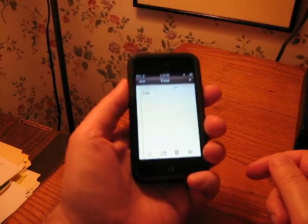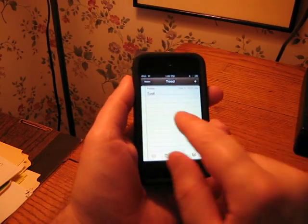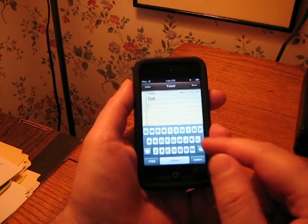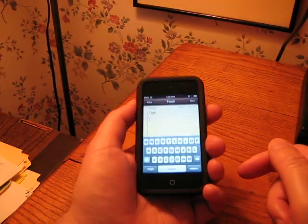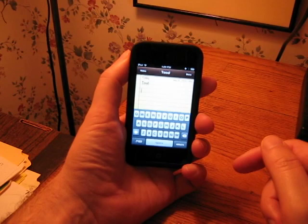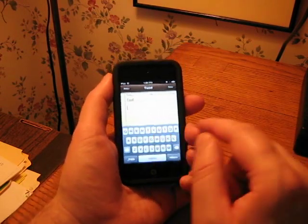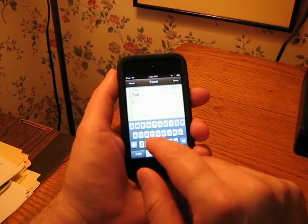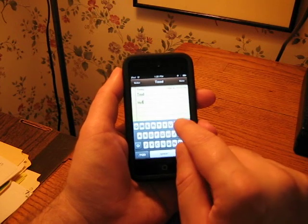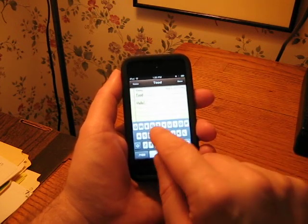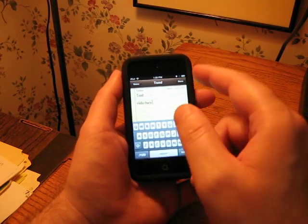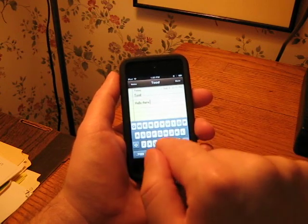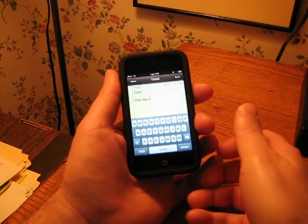Now when you type on this in the portrait mode like this, it brings up this little keyboard which takes up about half the screen. And it's fairly good but you kind of have to just poke at it with one finger and it's not really fast typing that way.